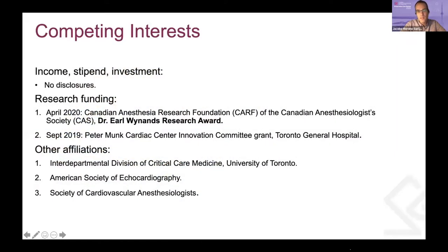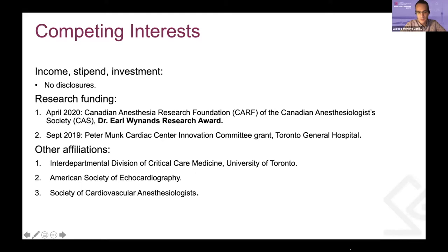I have a couple of competing interests. I was actually granted a couple of grants from the Canadian Society of Anesthesia and from the Peter Moon Cardiac Center Innovation Committee grant in a study that I'm doing along ultrasound, but nothing that is disclosed to these case presentations.